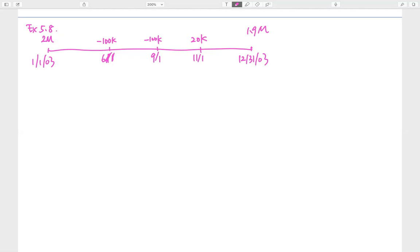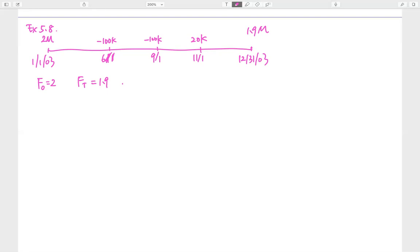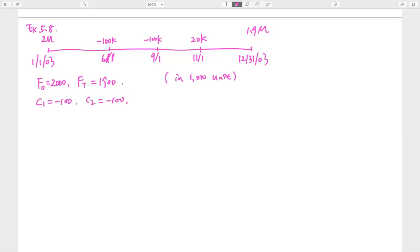Now let's calculate the dollar weighted interest rate. We can identify: F0 is two million and Ft is 1.9 million. If we put everything in thousands, F0 would be 2,000 and the final value would be 1,900. We have three cash flows: C1 equals negative 100, C2 equals negative 100, and C3 equals positive 20. So now let's establish the equation. This is F1 because it is one year: 2,000 times (1 plus i).